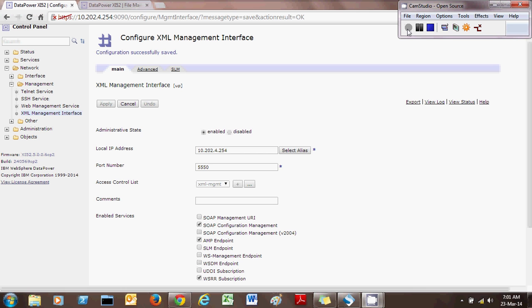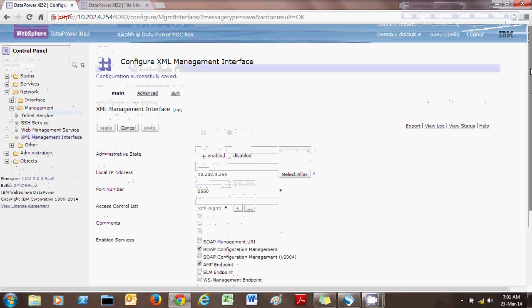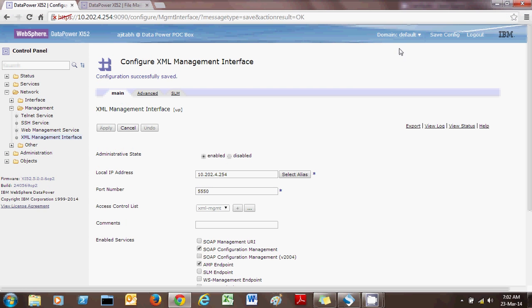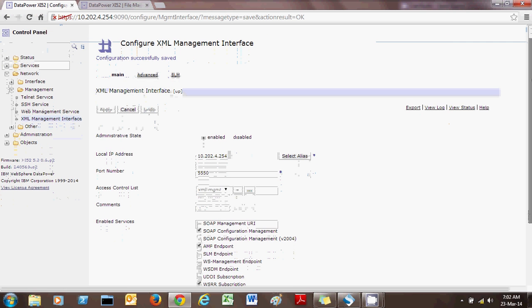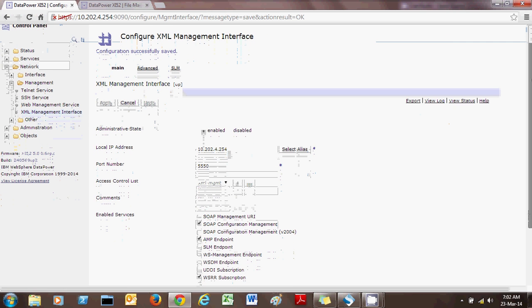First of all, you need to be an administrator in order to enable the XML Management Interface. Log in to your default domain with your administrative credentials, go to Network, then Management, and then XML Management Interface. Once you click it, you will see this interface.